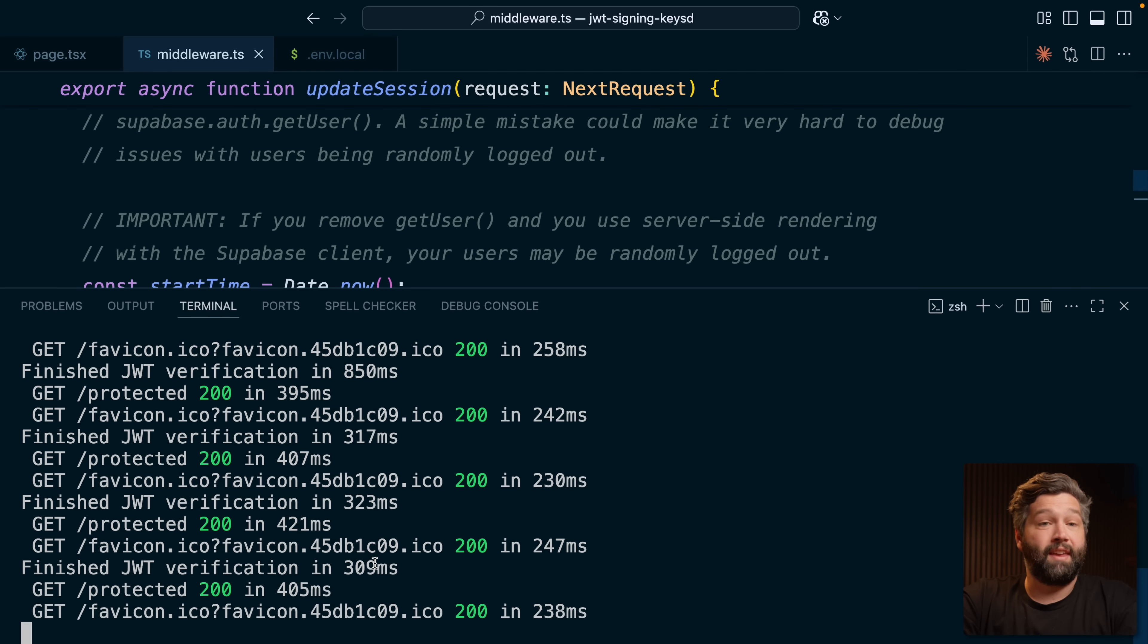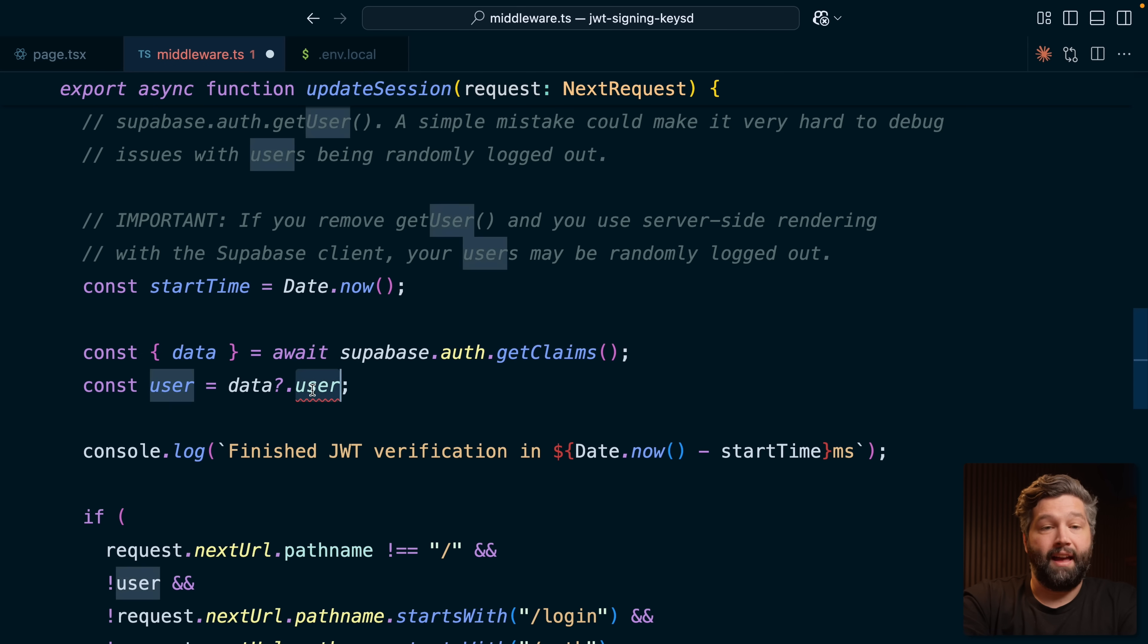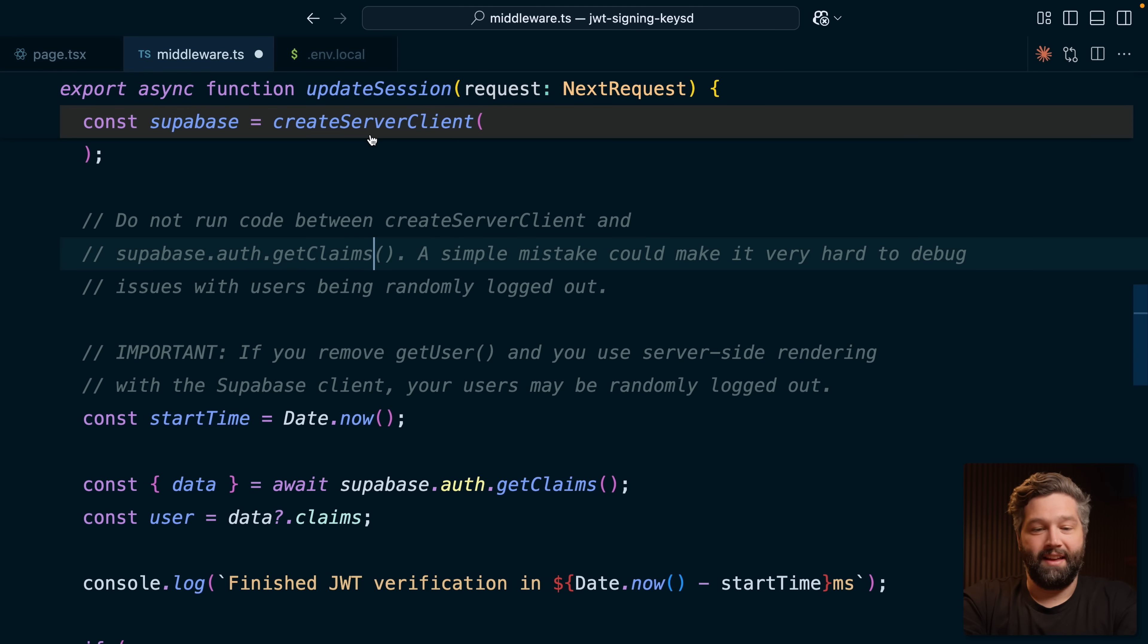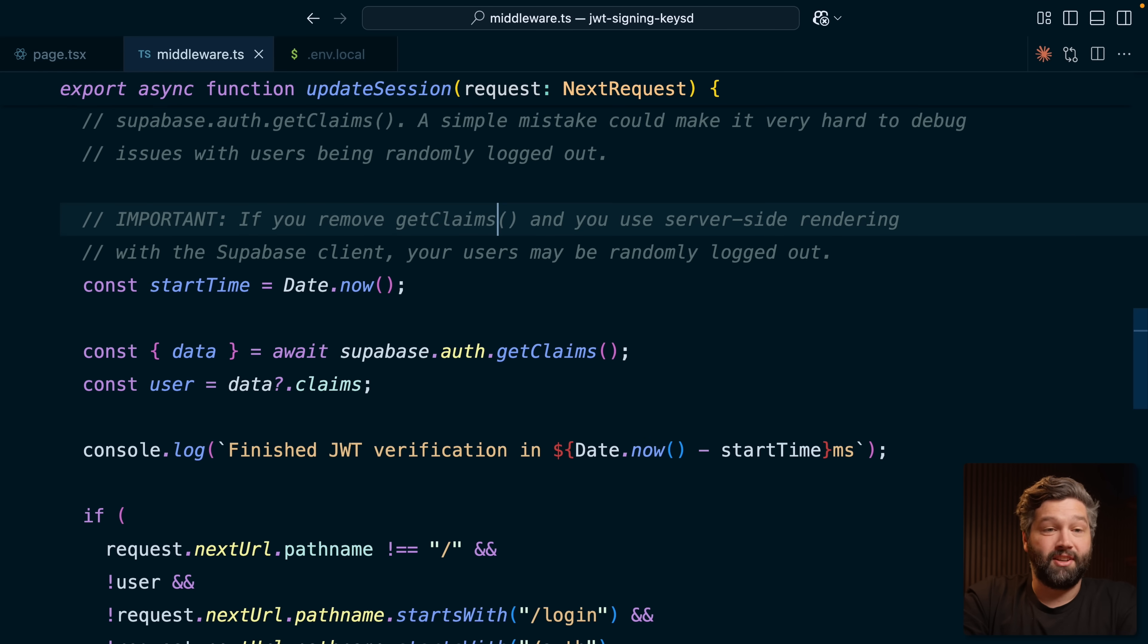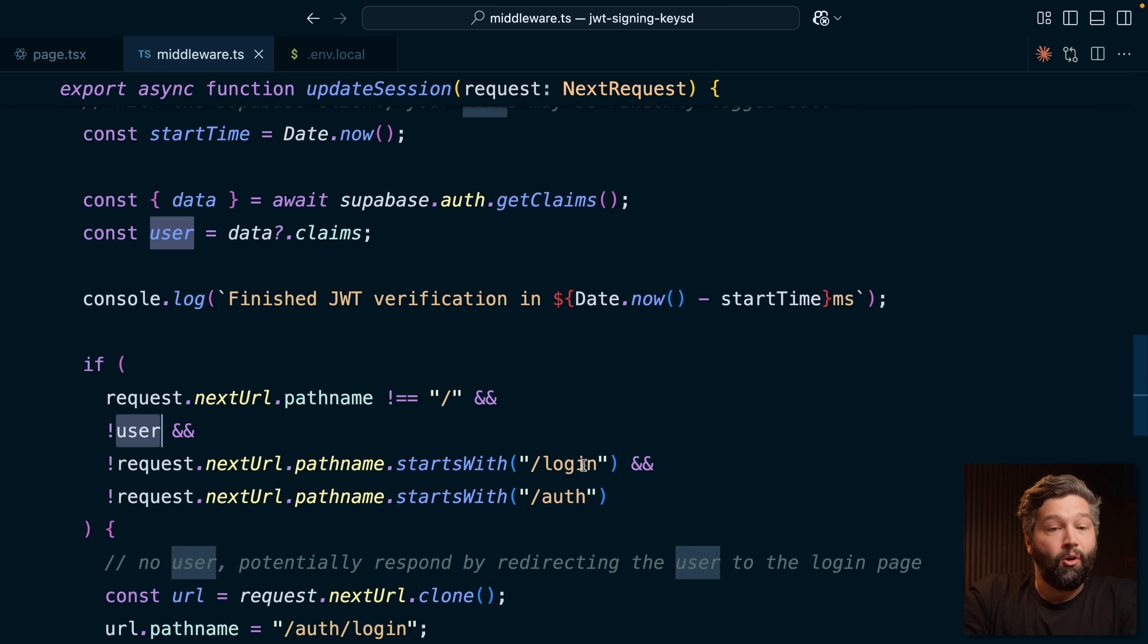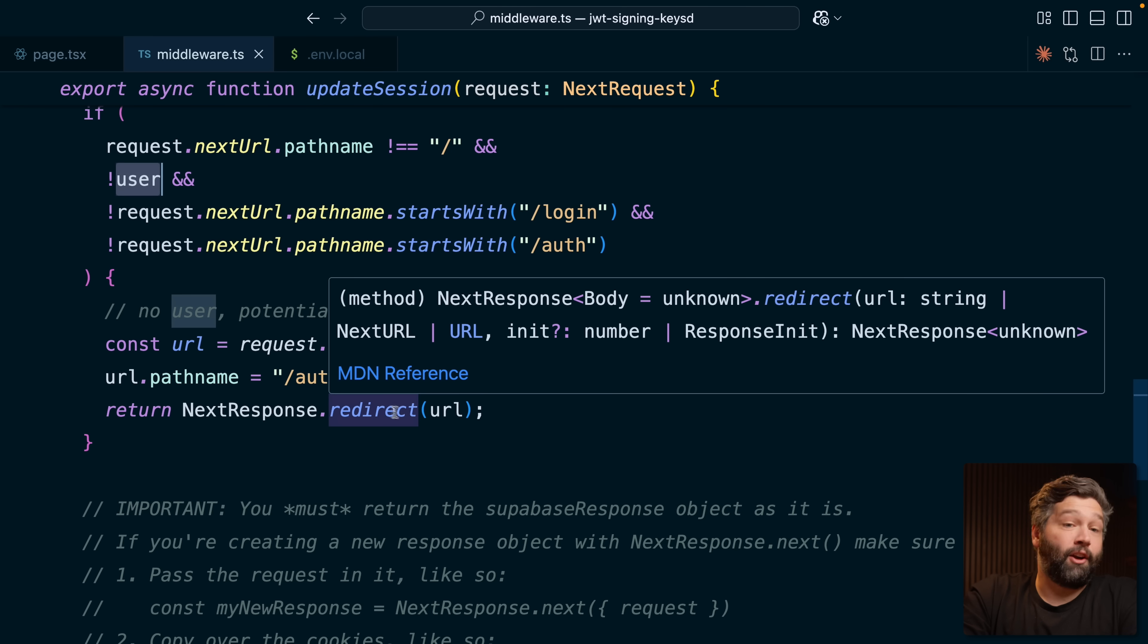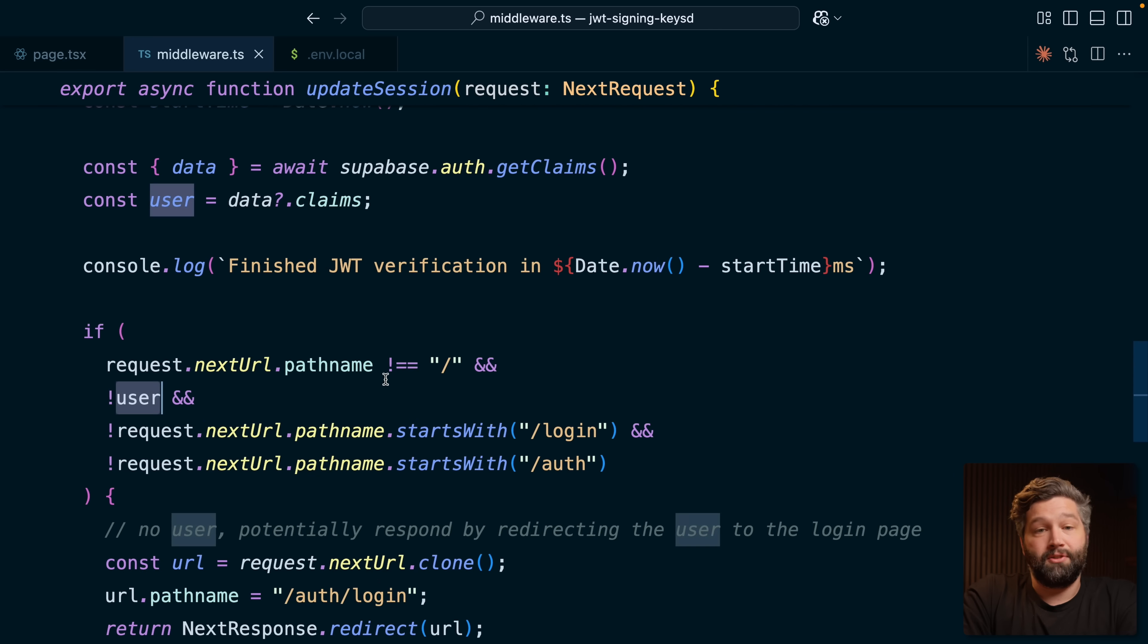So this is the perfect example of where I would benefit from using asymmetric JWTs or JWT signing keys, because then my application could verify the state of my user without needing to send that network request to Supabase. And we can try with getClaims. So rather than getUser, we'll do getClaims. That gives us back our claims. We'll also update our comments because we're such good citizens. And then that should be it because our middleware is just taking that user and checking if we don't have a user and we're trying to navigate anywhere but the homepage or the login page or anything auth related, then we want to redirect the user to that login page.